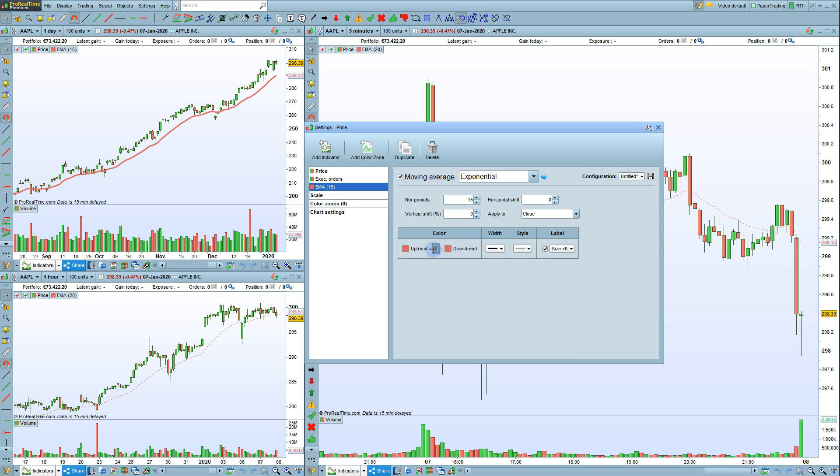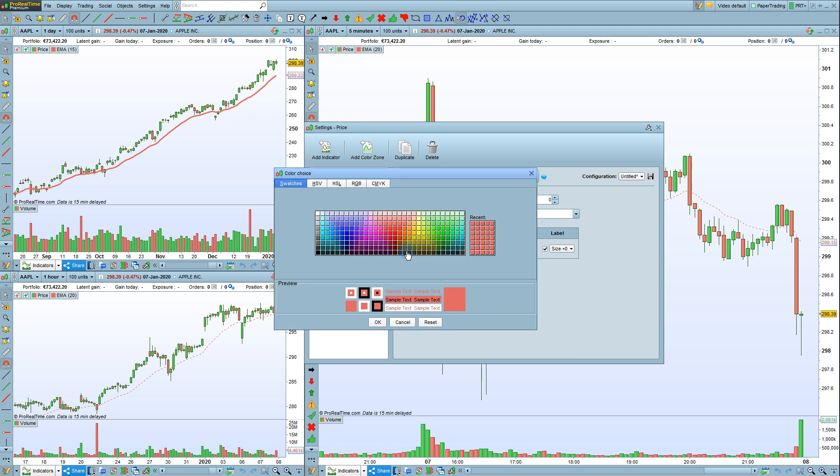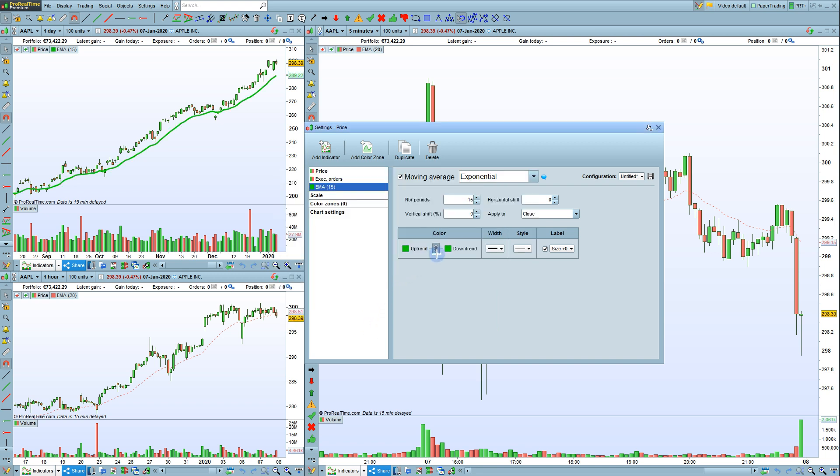And the colors can be different for an uptrend and a downtrend, for example. You can unlink the uptrend from the downtrend by clicking on the chain link here.